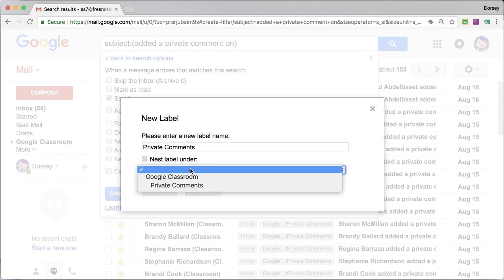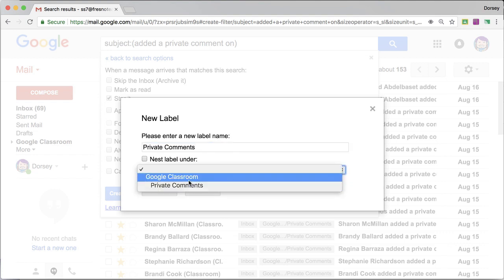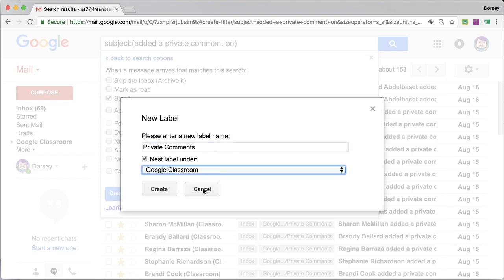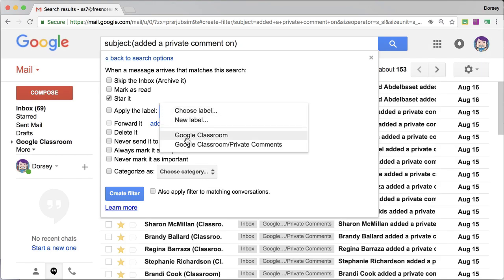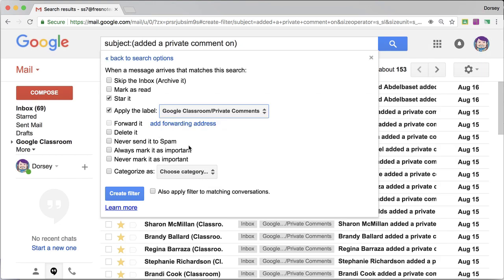It's already going to be labeled Google Classroom. So you're going to do a new label called private comments and label it under Google Classroom, so it's a subset. I already have one, so that it is Google Classroom private comments.